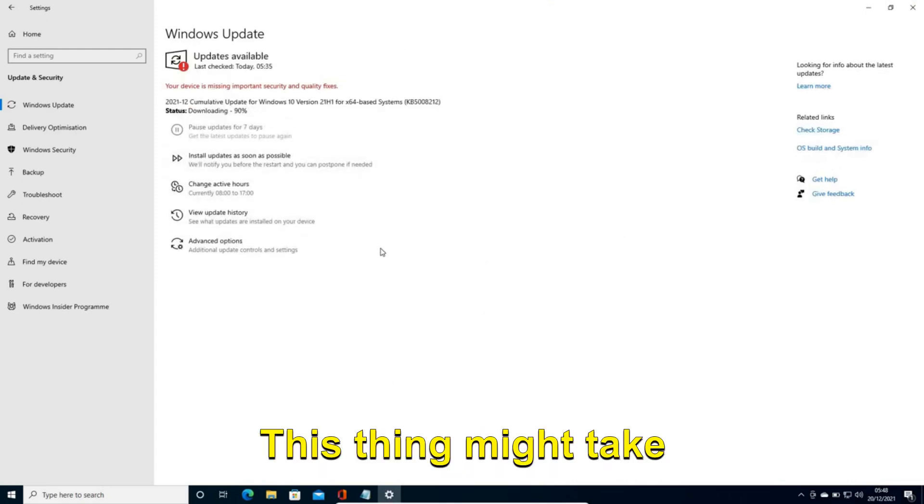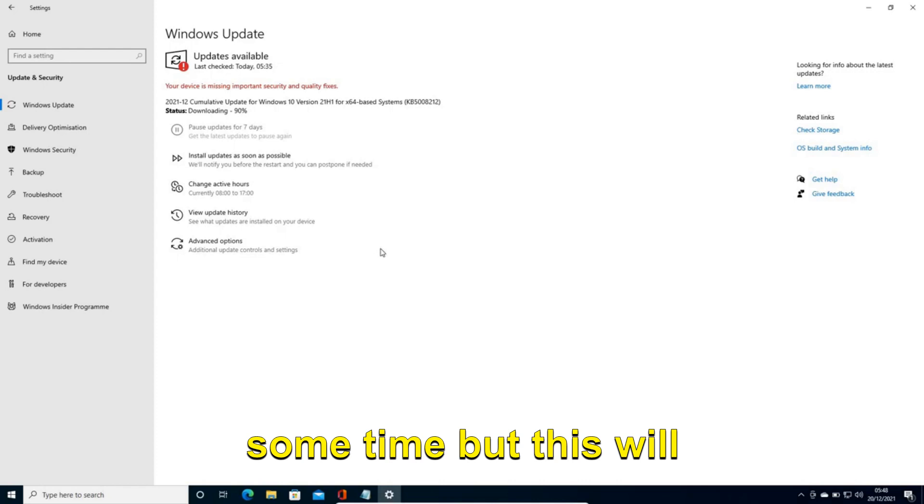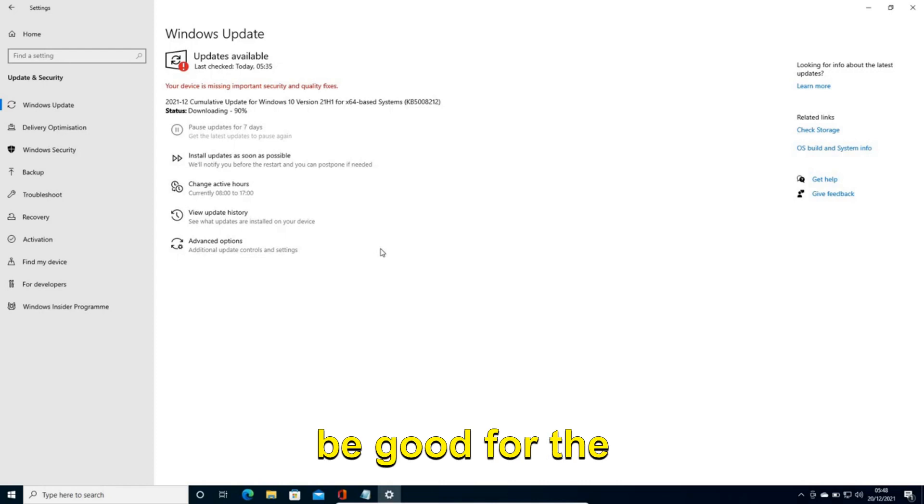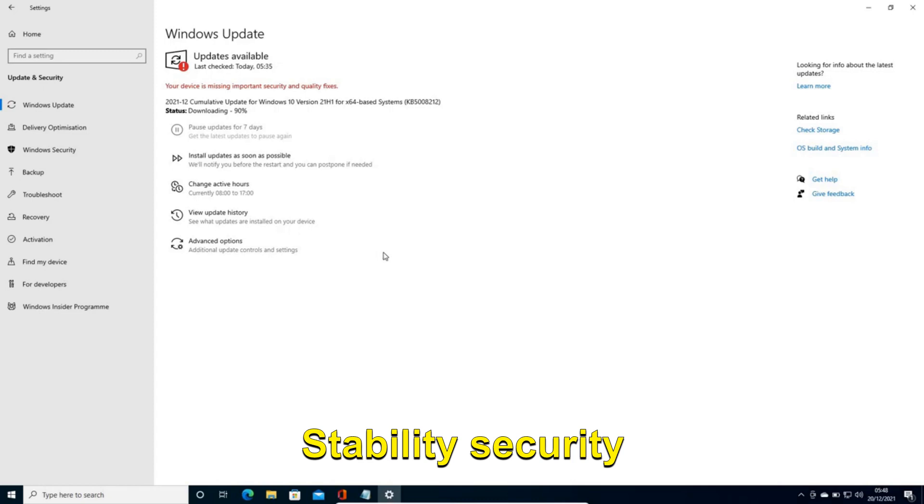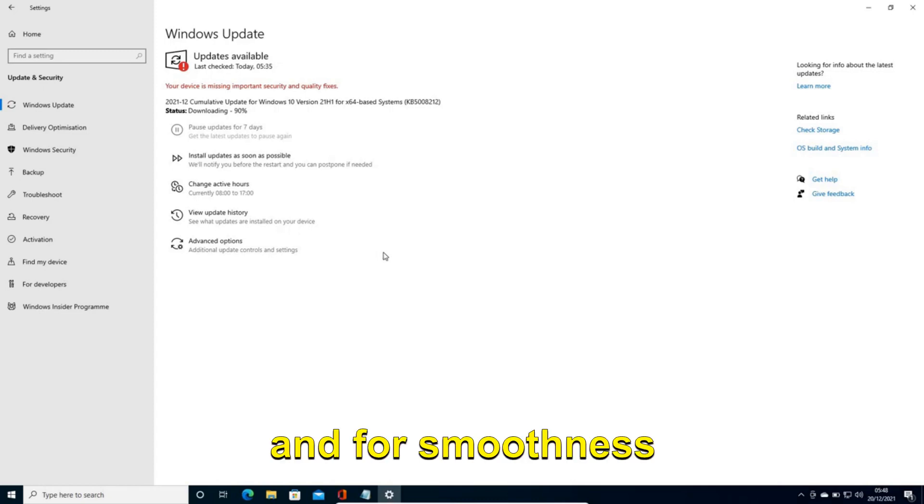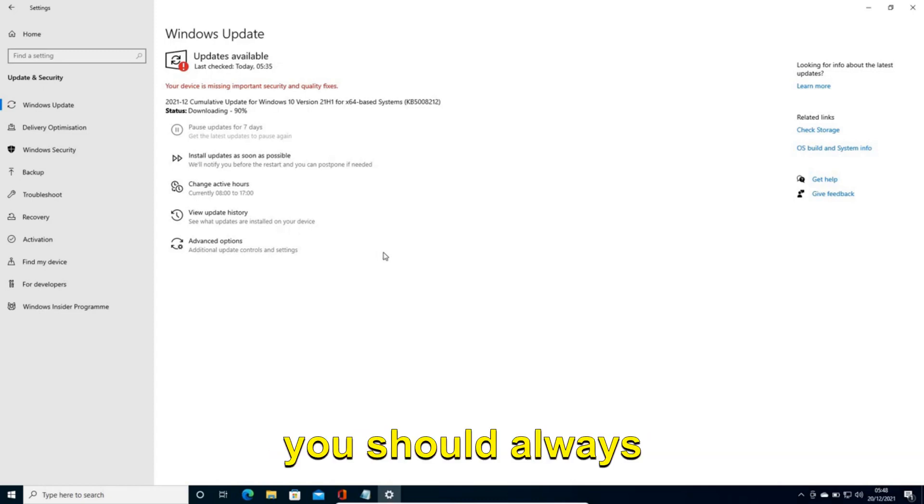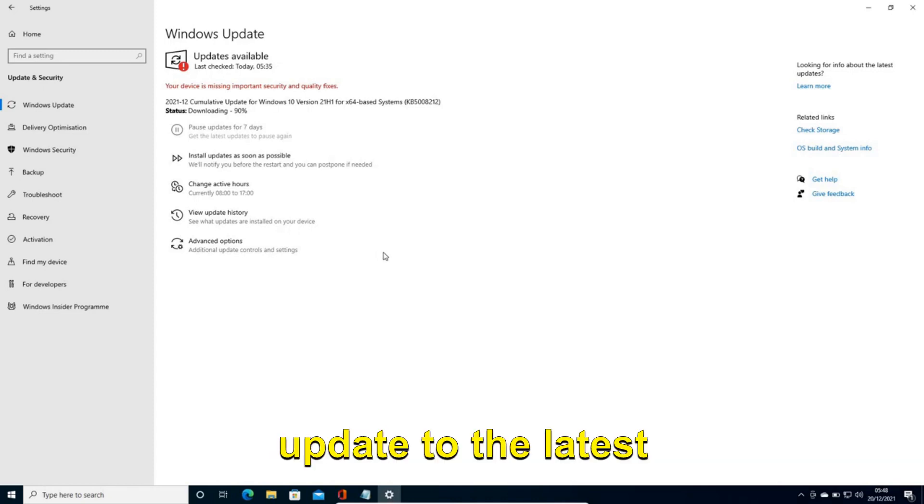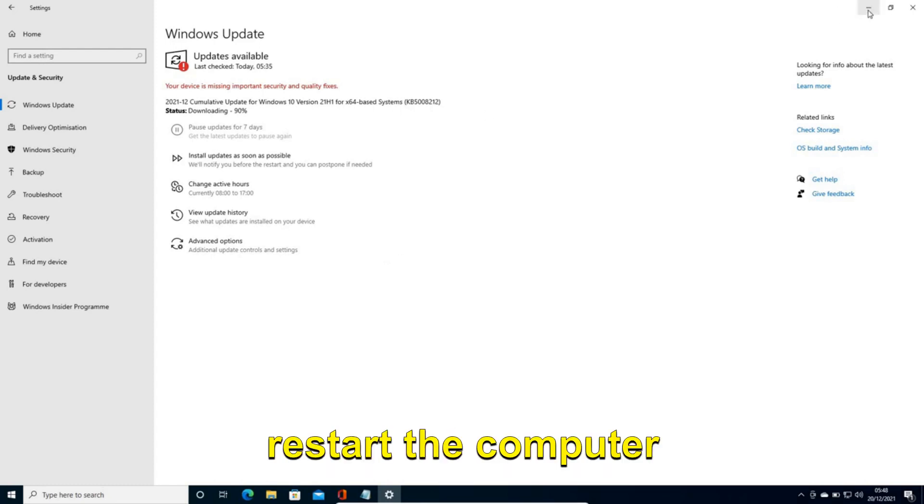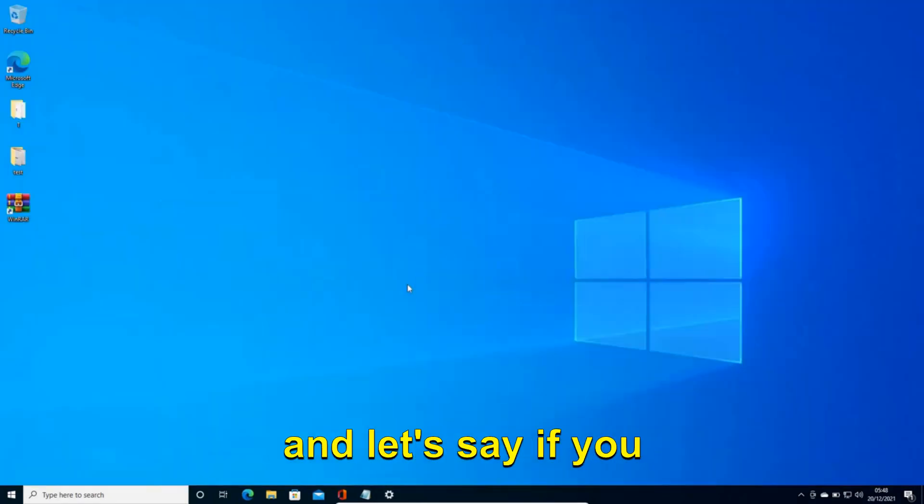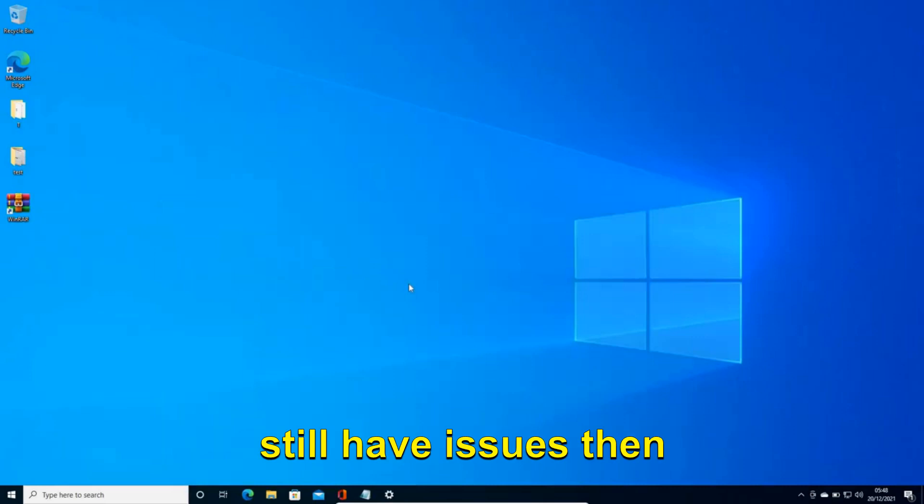This thing might take some time but this will be good for the stability of your computer - stability, security and for smoothness. You should always update to the latest Windows update. Once this is done restart the computer. And if let's say you still have issues then please let me know in the comment section.